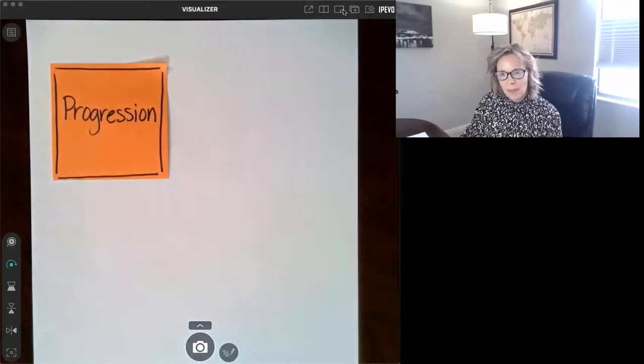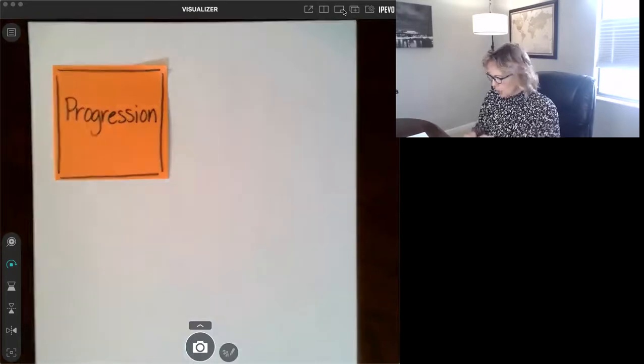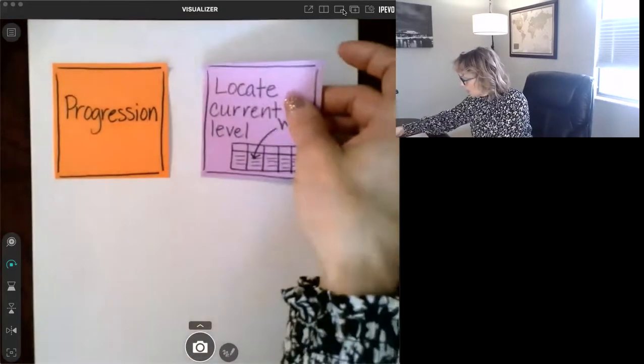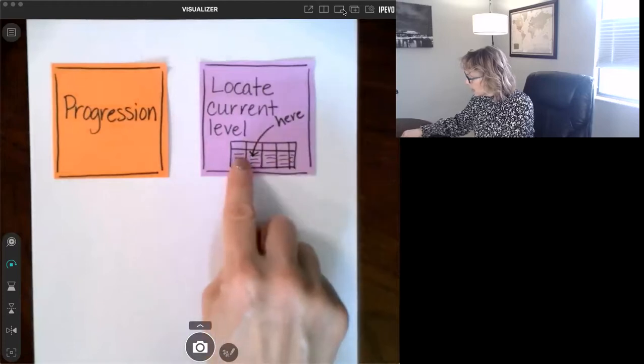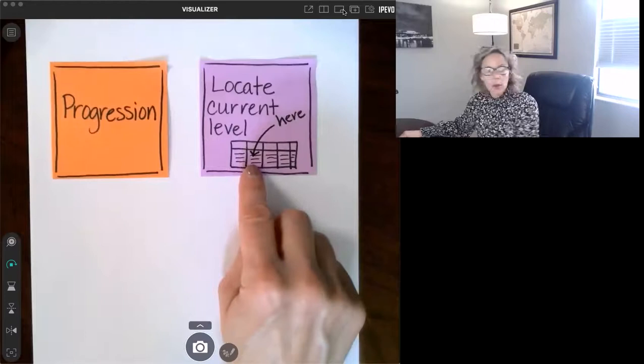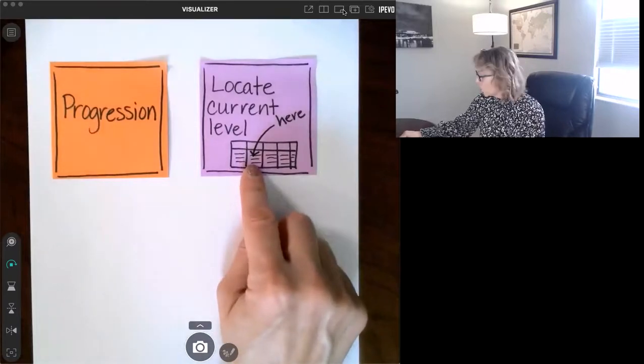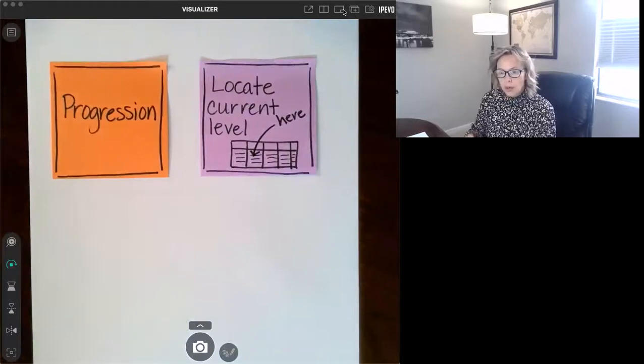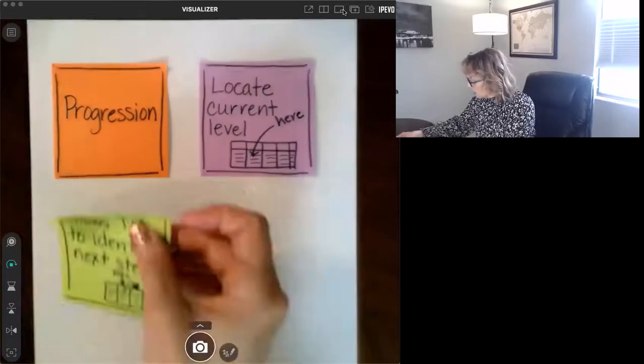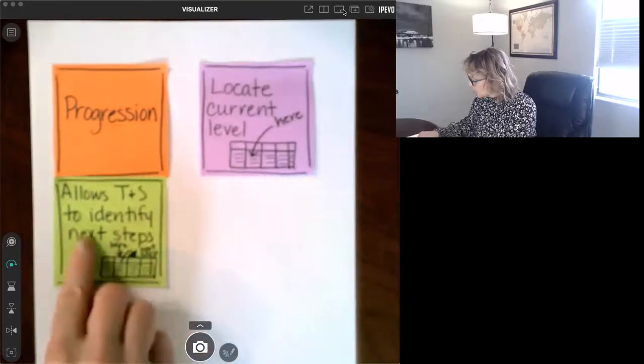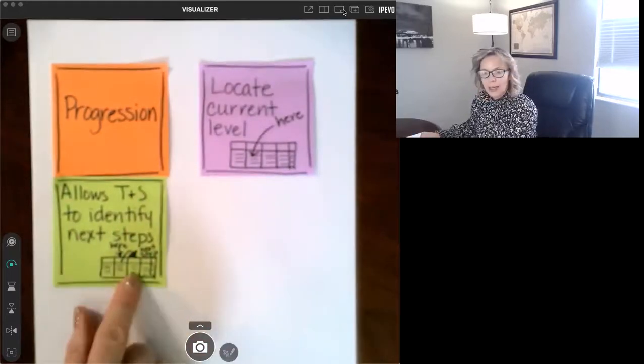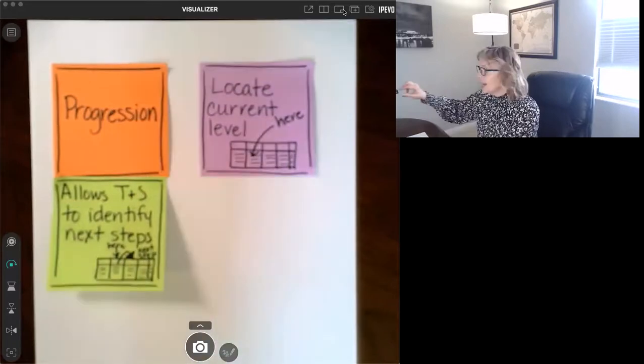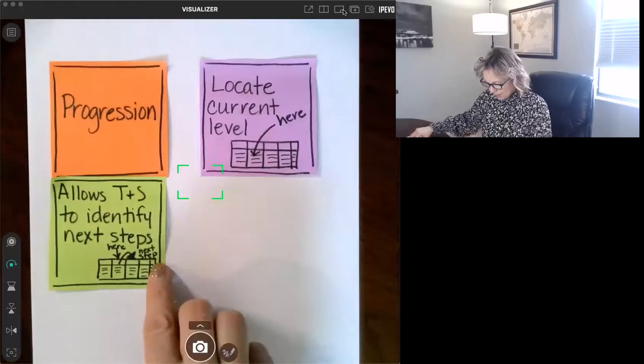When I think about a progression, I think about something that allows us to locate where we are. It's a series of steps that allows us to locate where we are and what the next steps are towards mastery. So it allows us as teachers and students to say, I'm here, and here is my next step that I need in order to get towards mastery at the end.